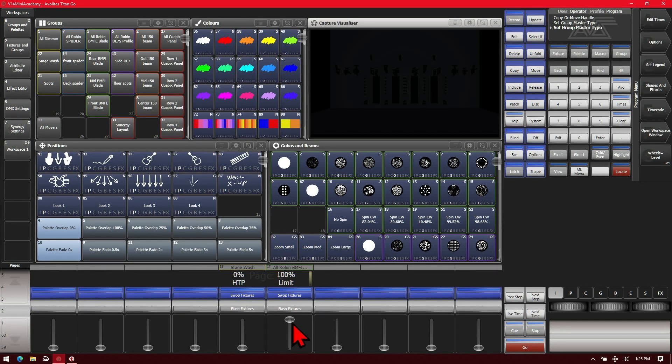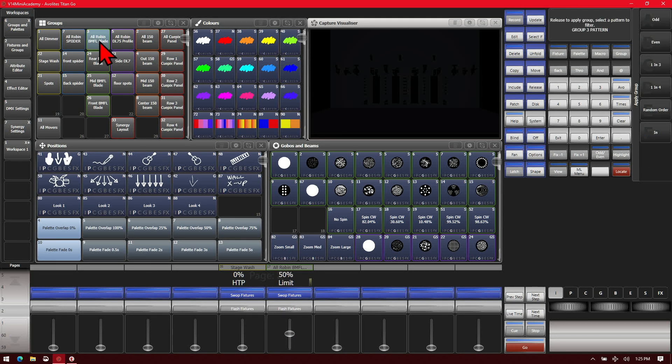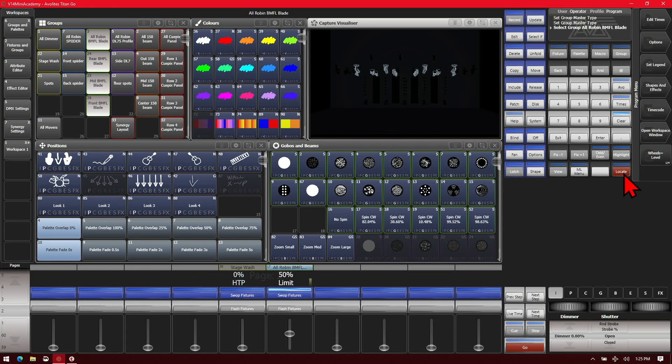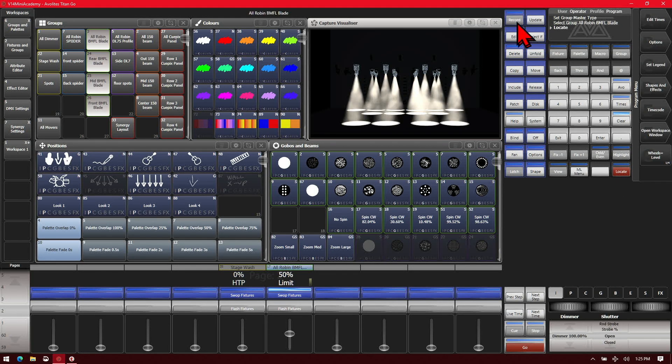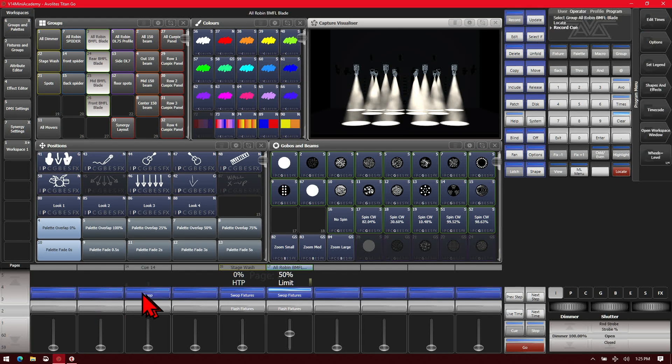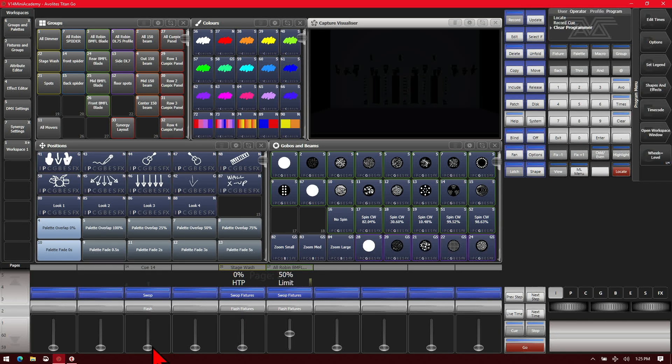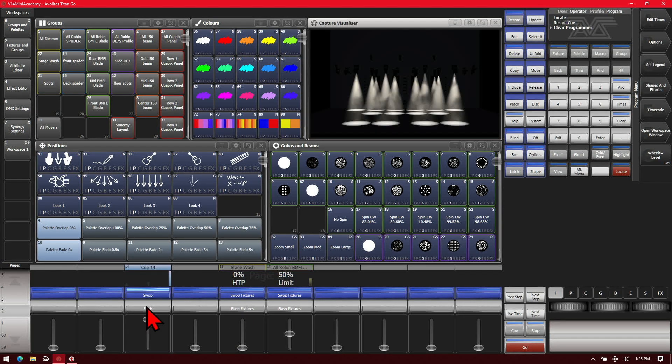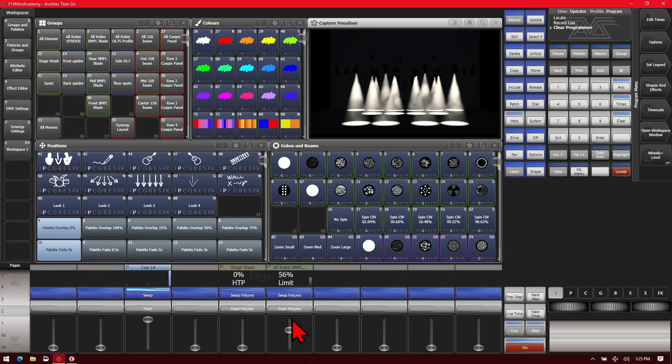And now if I set it to 50%, now if I was to set my BMFL blades, give them a locate, and then record them to a playback, clear, and then bring it up, see that I can limit their maximum output with my limit master.